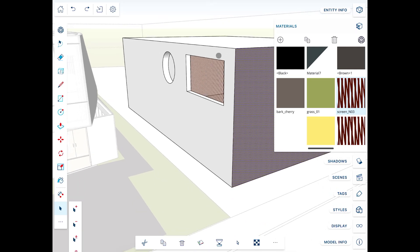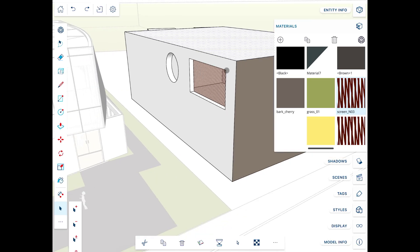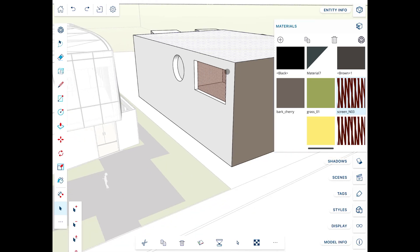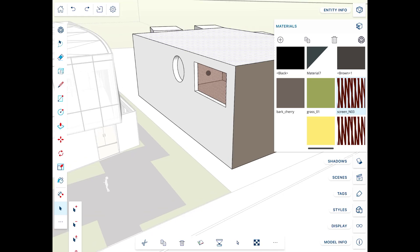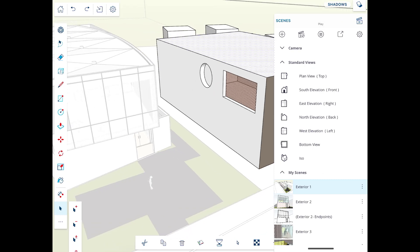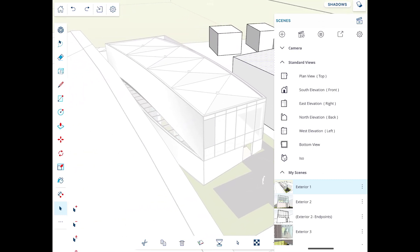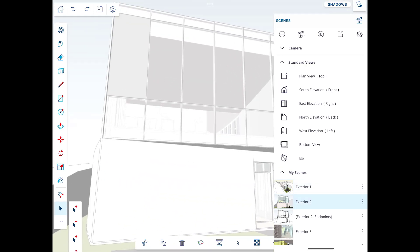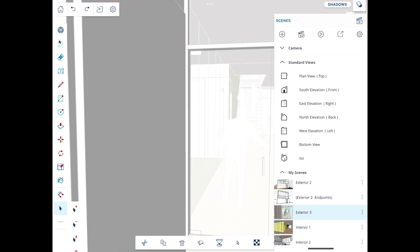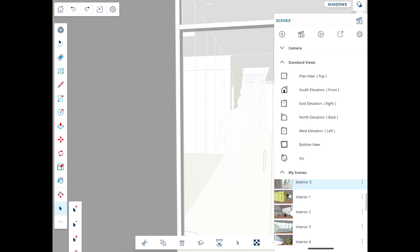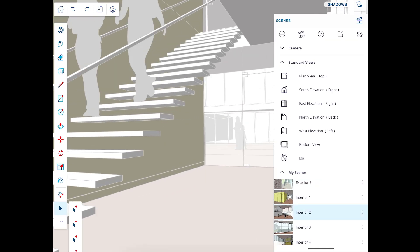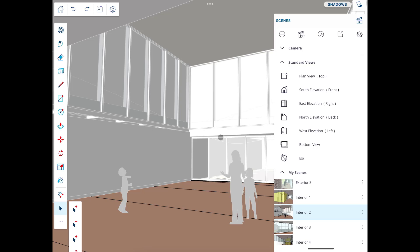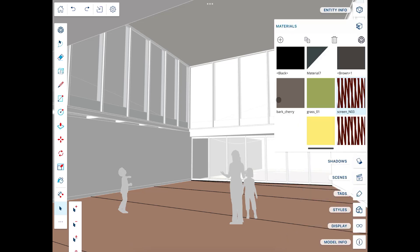Overall this is a really great implementation. There are tools for creating animations between different scenes — click the play button in the scenes section to create those animations. You can save scenes for navigation, adjust styles, and more. It's a pretty complete implementation of SketchUp for iPad in my opinion.